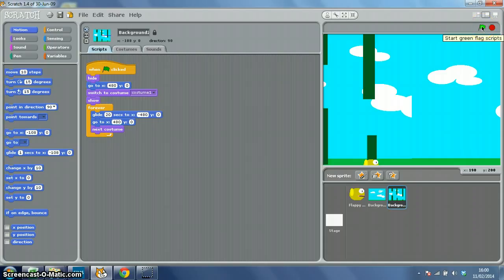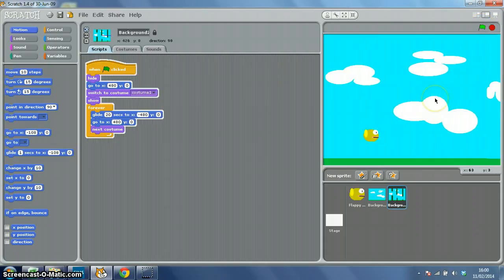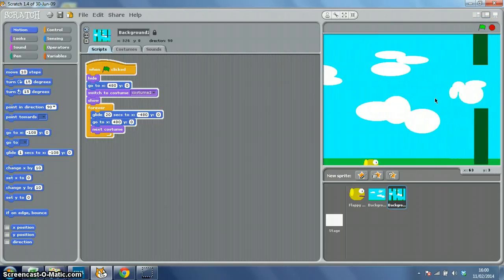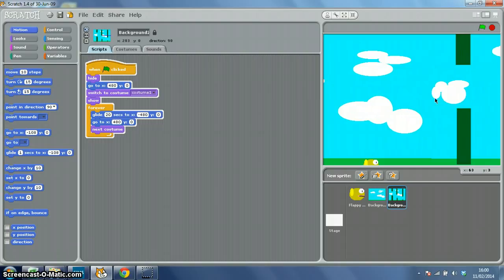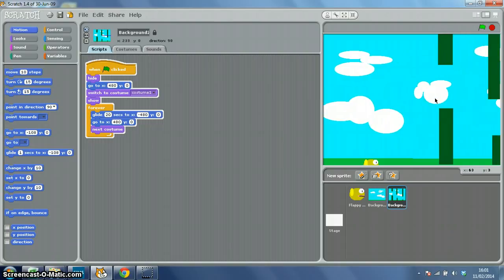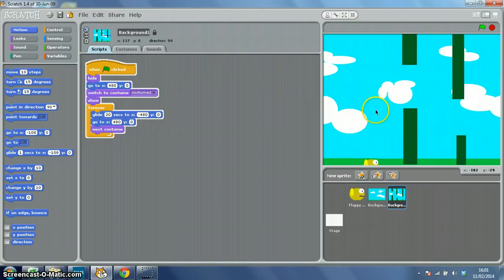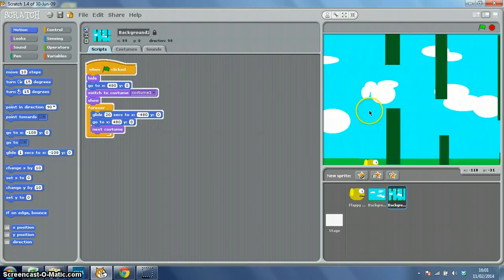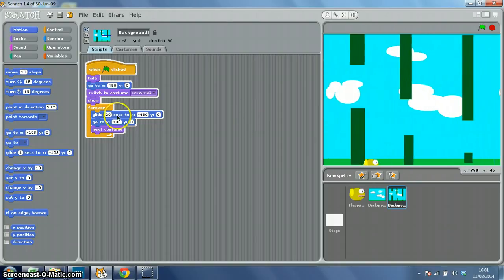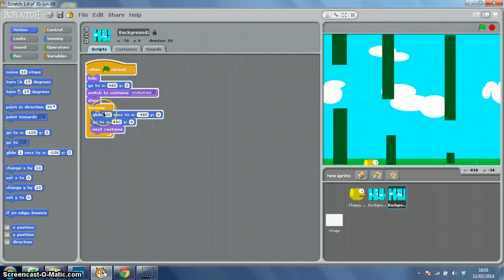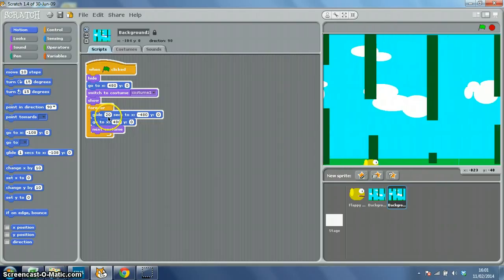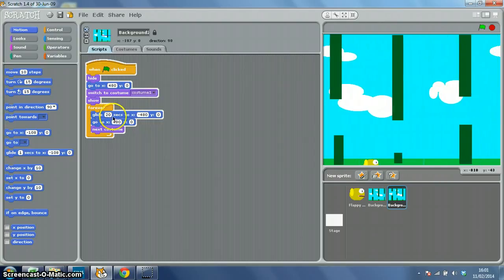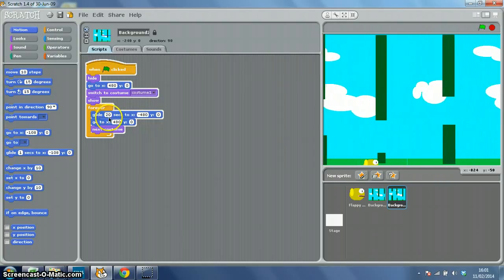If I start my script now, I get my nice blank, I'll just let my Flappy Bird go, I get my nice blank start screen, then my pipe starts coming, and to change the speed, basically you need to change the number of seconds it takes for each to glide.